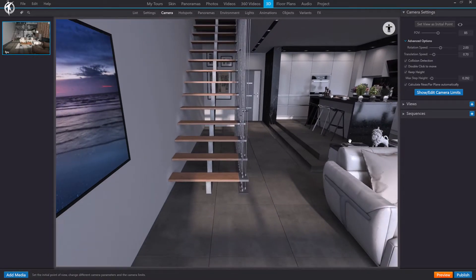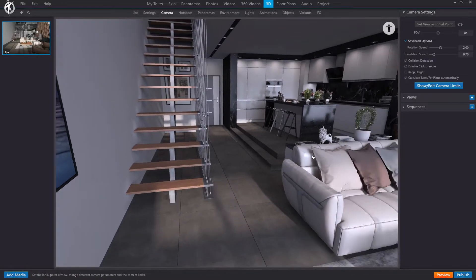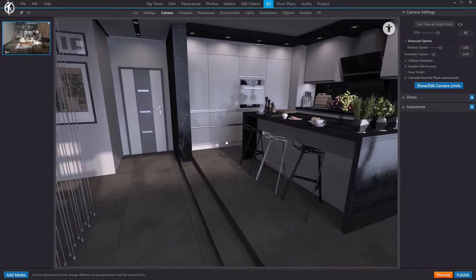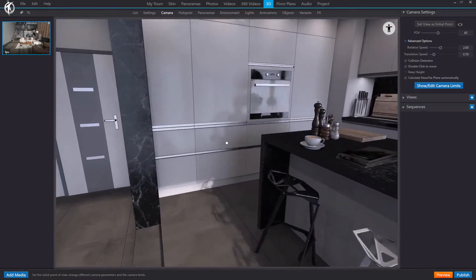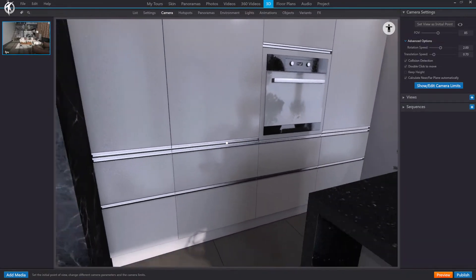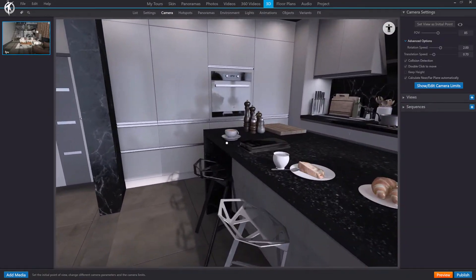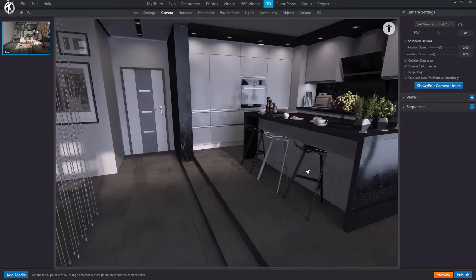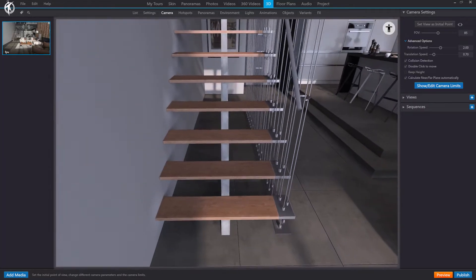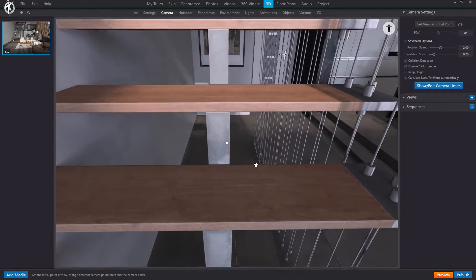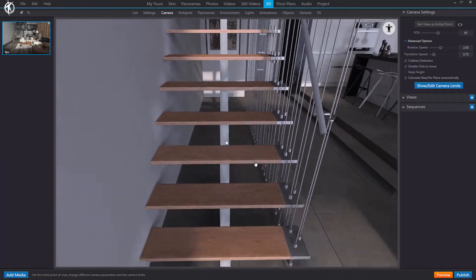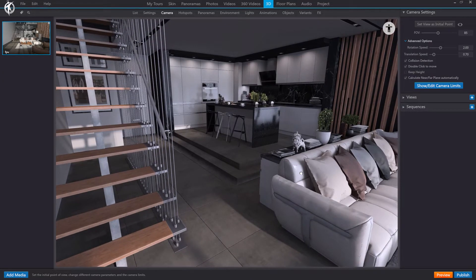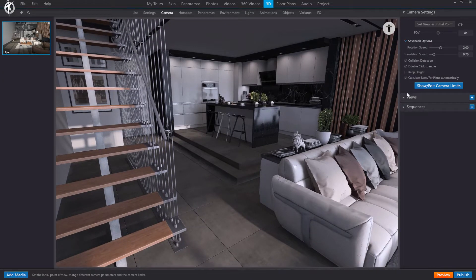On the contrary, if we deactivate it and try to climb these steps, as you can see, although we go up or go through them, the camera does not go up with them. The same happens with the stairs. As you see, the camera does not go up. It leaves the height fixed and does not adapt to the terrain we are stepping on. So depending on the requirements of your project, you can leave it active or deactivated.